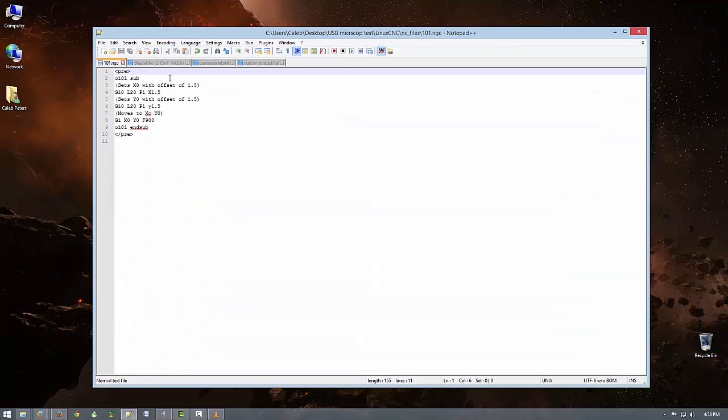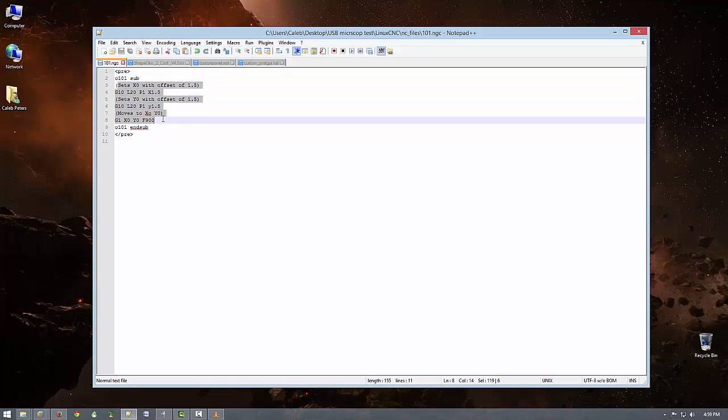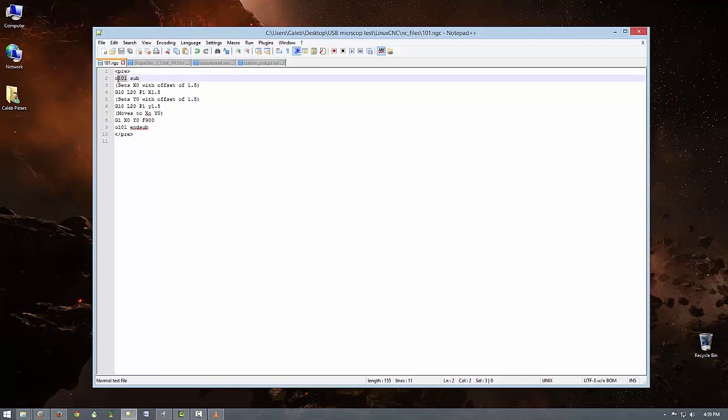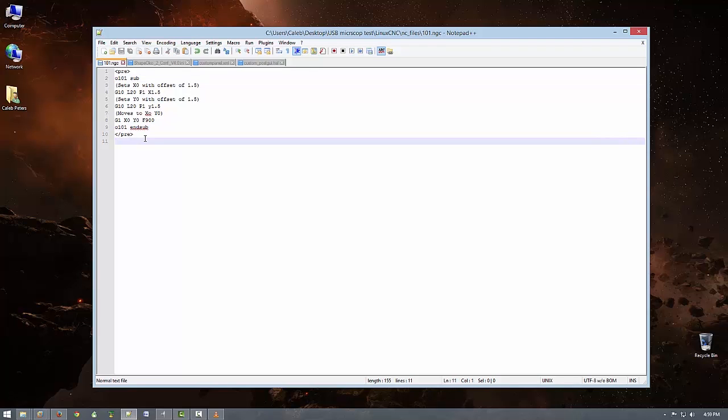First off, I created a file called 101.ngc. This is an important file because it contains the instructions that tells the machine what I want to do when I press the touch off x, y button. The first and last two lines of the file are fairly unremarkable. They're just syntax that the software requires. However, it is important that the number following the O on lines 2 and 9 are the same as the file name.